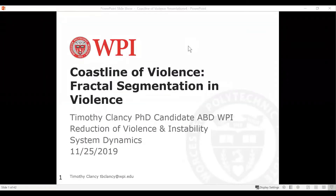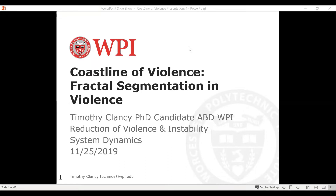Hi, this is Timothy Clancy, and today I'd like to talk about an analysis technique I use called fractal segmentation. I'm going to be doing this in the context of studying violence, but I think this method of analysis can be used in studying all sorts of complex problems. For background purposes, I'm a PhD candidate at Worcester Polytech Institute, studying reduction of violence and instability using system dynamics.